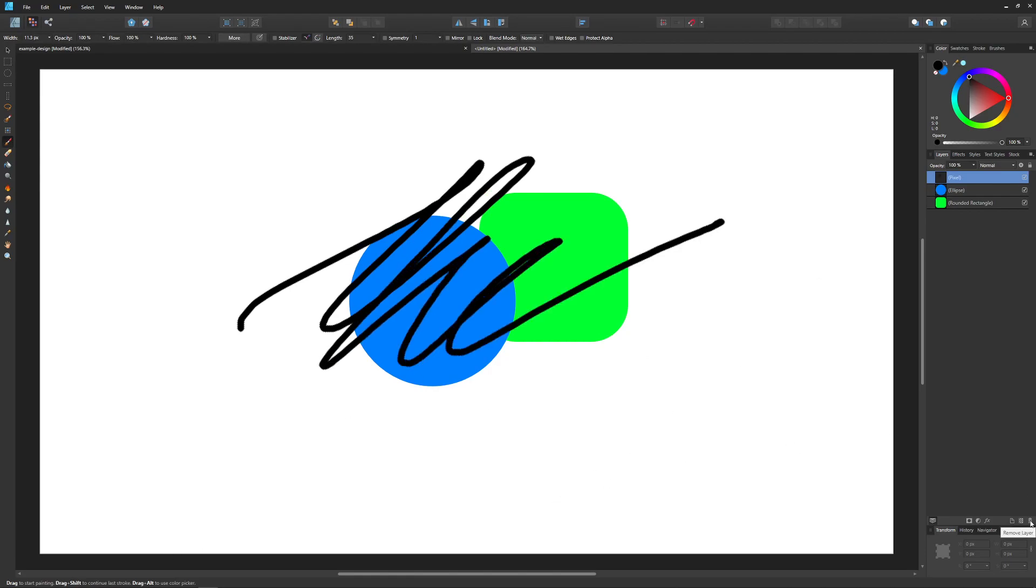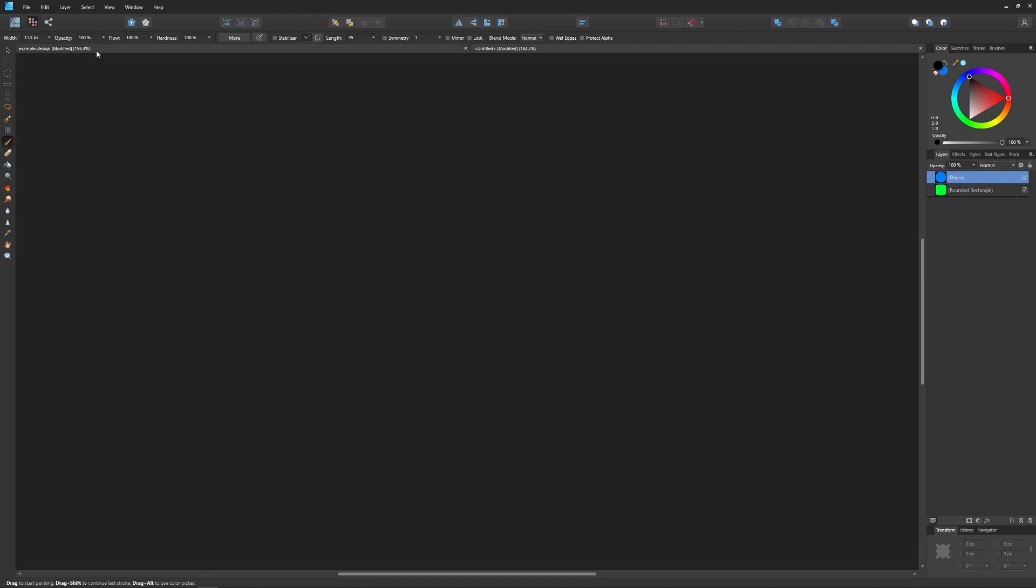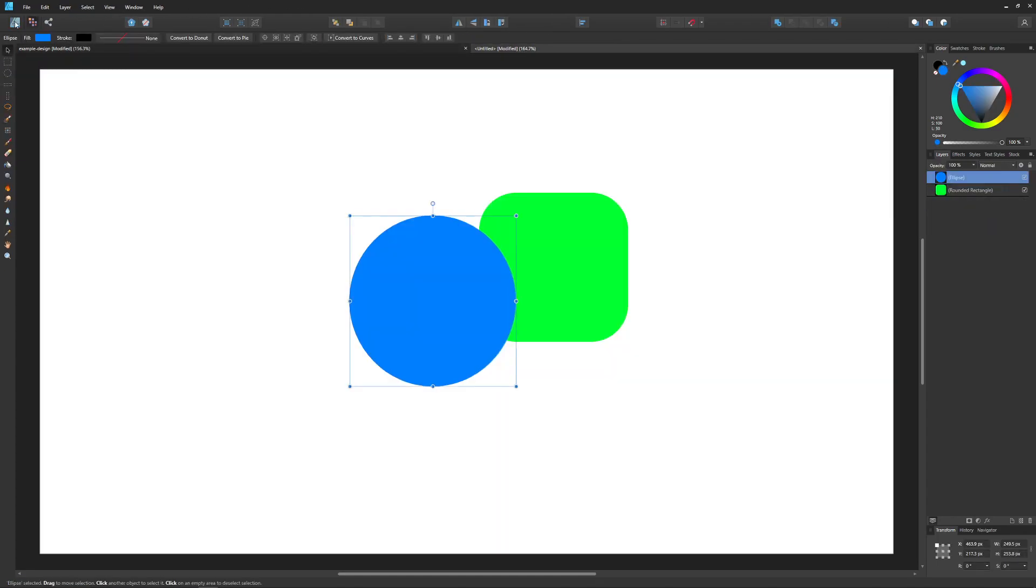Those are the basics of working with layers in Affinity Designer. In the next couple of videos we're going to be going over some of the more advanced features of working with layers.